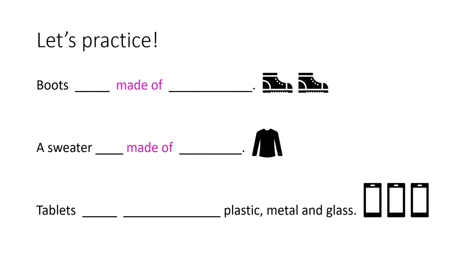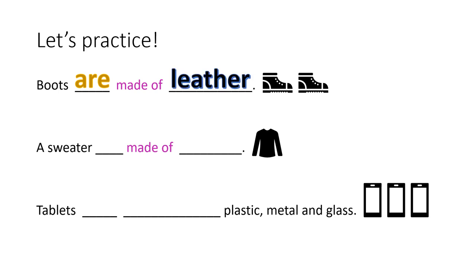Okay, let's practice. We have a sentence here. Boots, made of. Well, we can see, boots has the s, so we know it has to be plural. So, boots are made of leather. Very good.